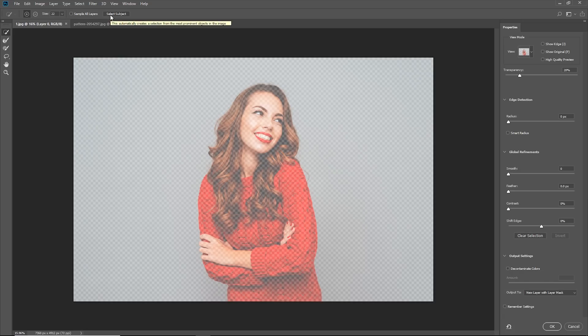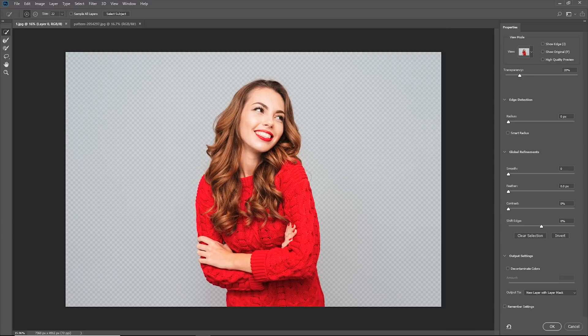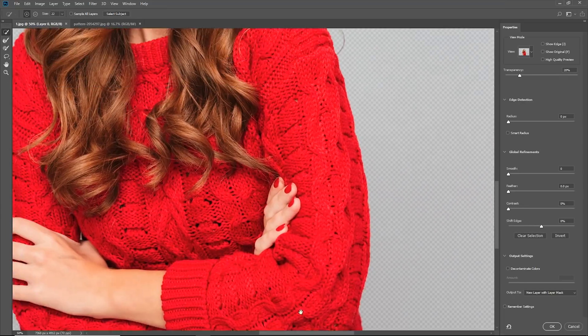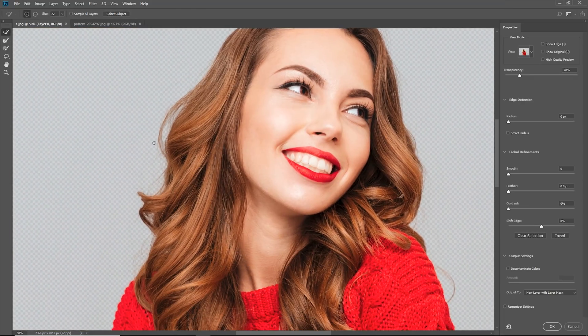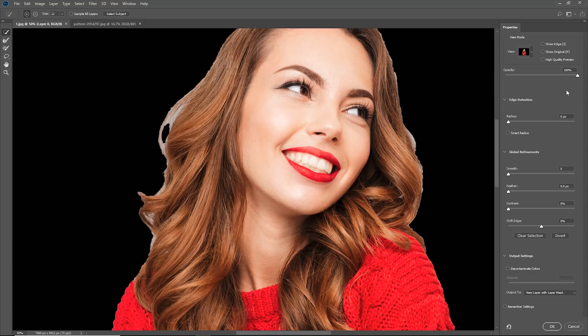Inside Select and Mask, everything is the same except for one new thing: the Select Subject button. Just press that button. Photoshop does some calculations, loads up some stuff, does some mathematics — and have a look at this. It automatically selected the complete subject. The selection is so precise. Let's zoom in and look at the hair — it did a pretty good job. The hands and other areas are selected very well. Around the hair, let's put the view on black to examine it more closely.